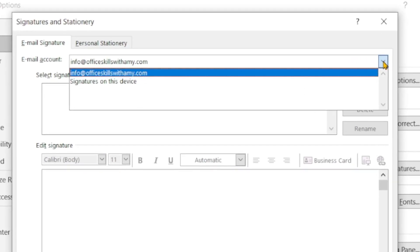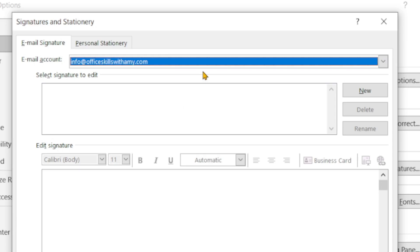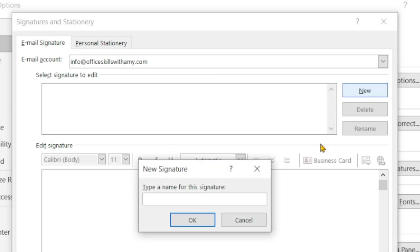From the top you will see that we have a drop down menu and if you had multiple email addresses then this is where you would select. The next item is to click new and here we will give the signature a unique name.